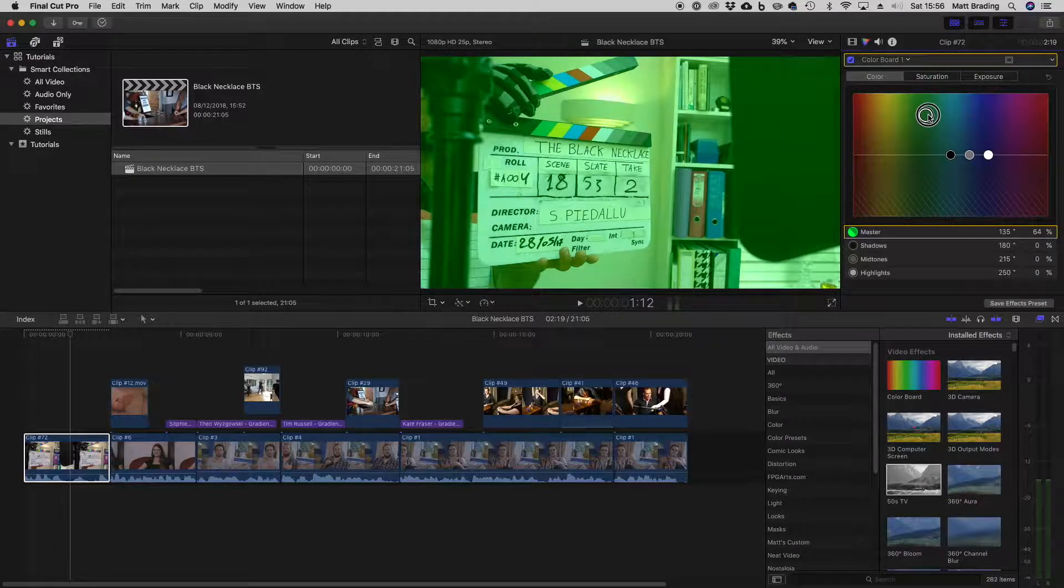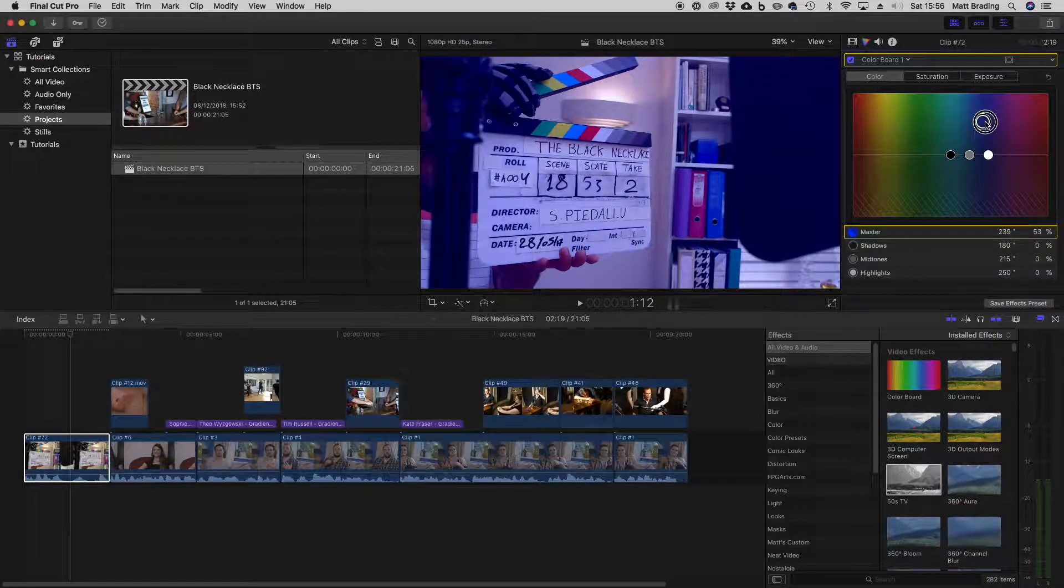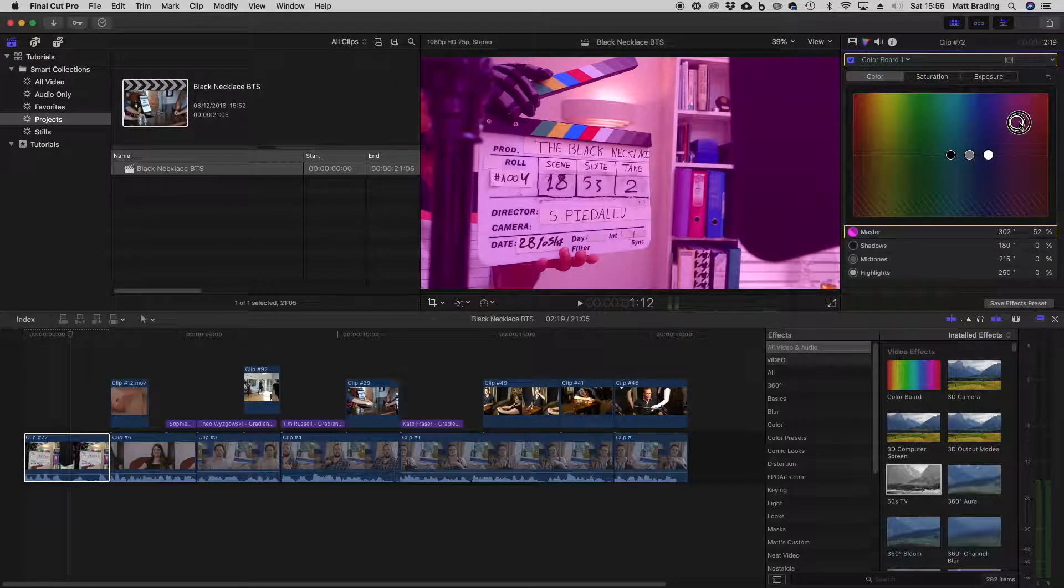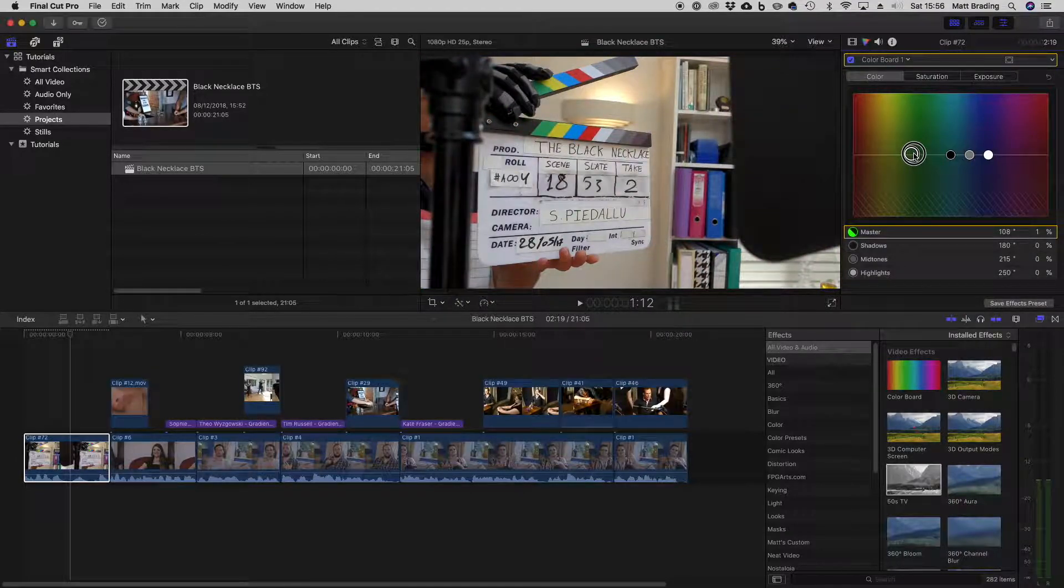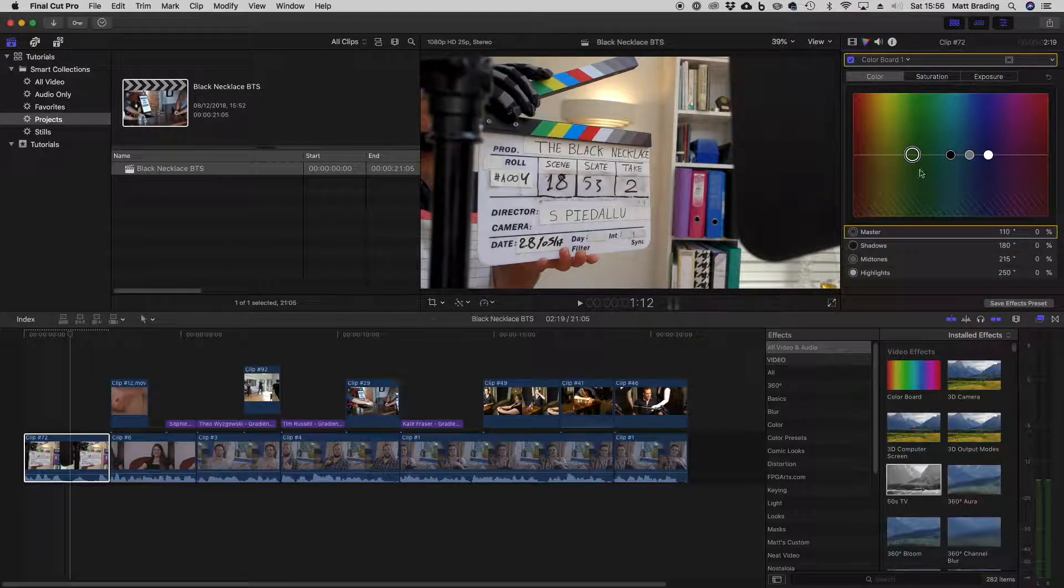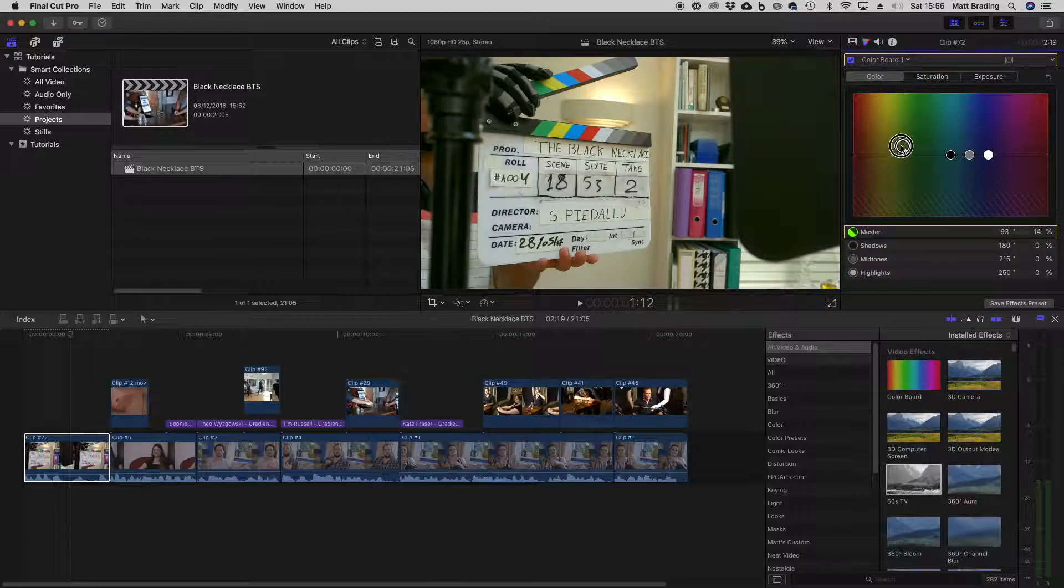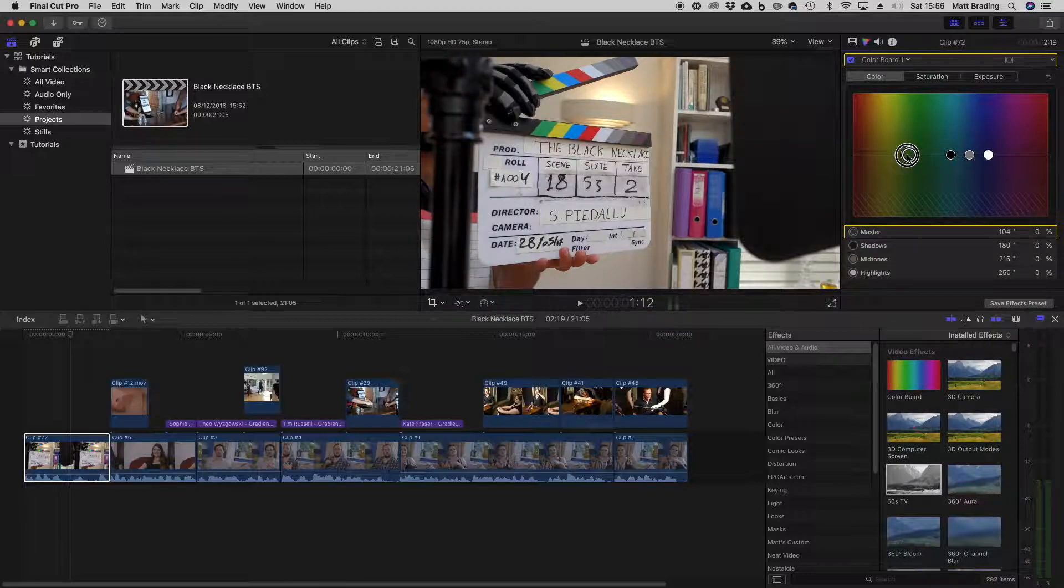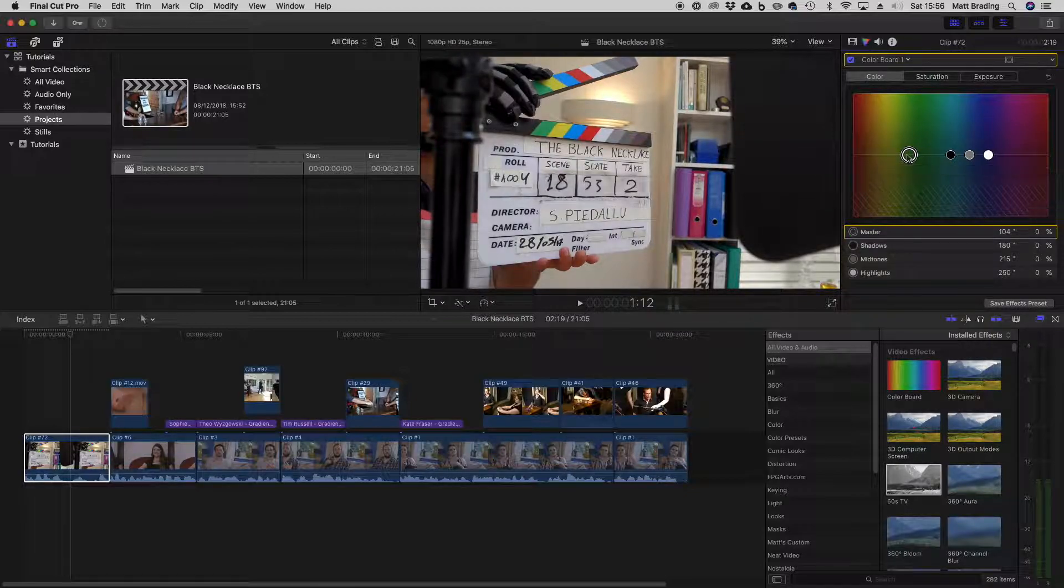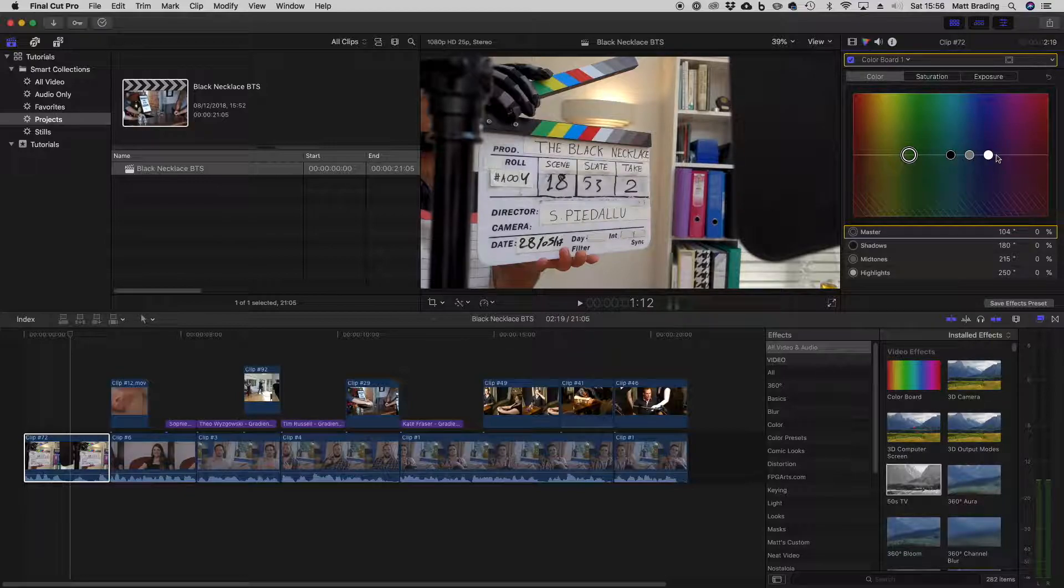Again, we can move it up into green or blue or pink. Generally, you wouldn't change the whole master unless you wanted to correct an issue, perhaps with white balance. But it's a very common thing in films to affect shadows, mid-tones, and highlights separately.